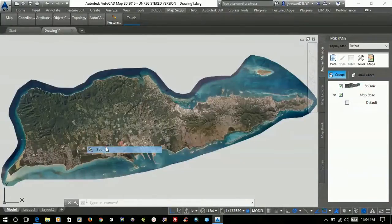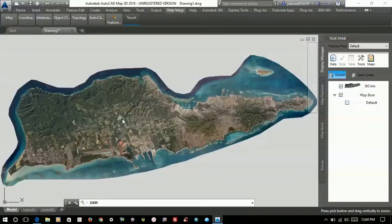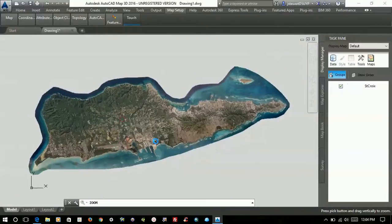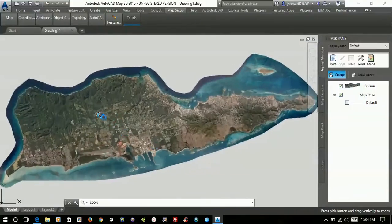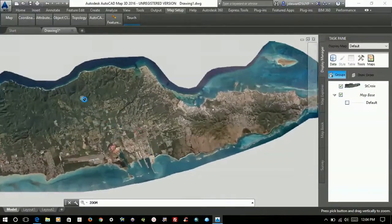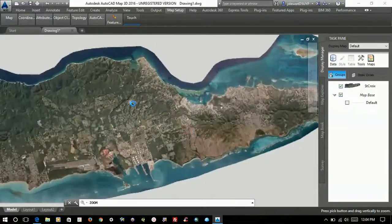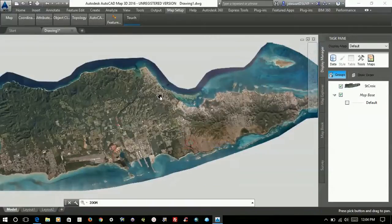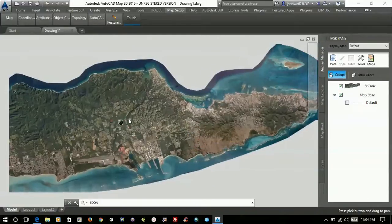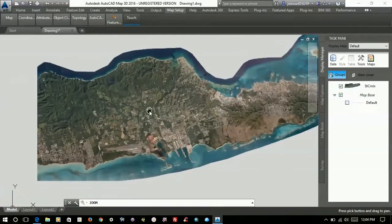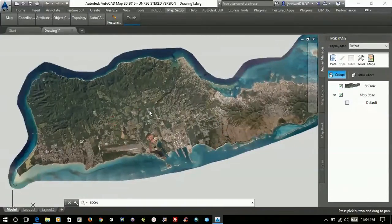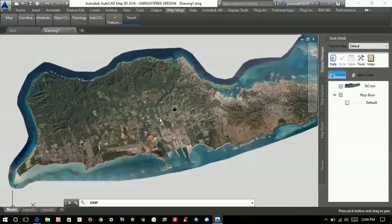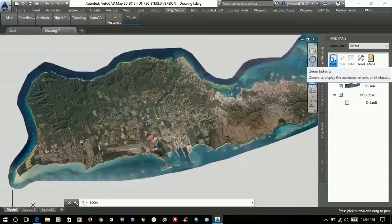Now I can then zoom in on it, I can pan and everything, and now I can use that data, that background data, as a layer in Express Server.